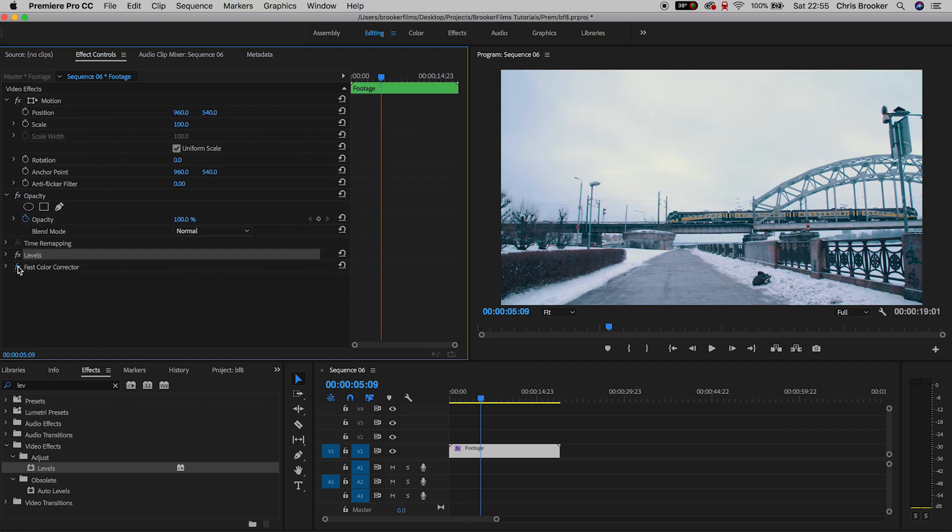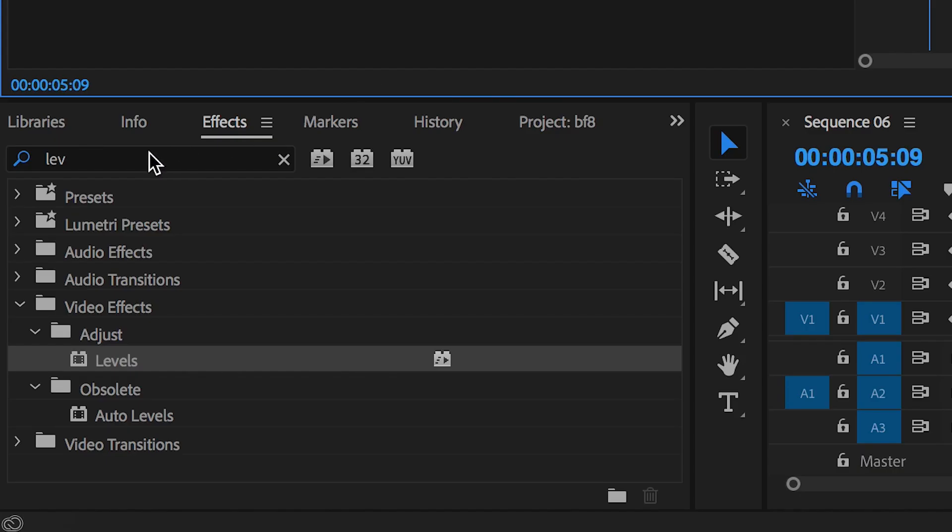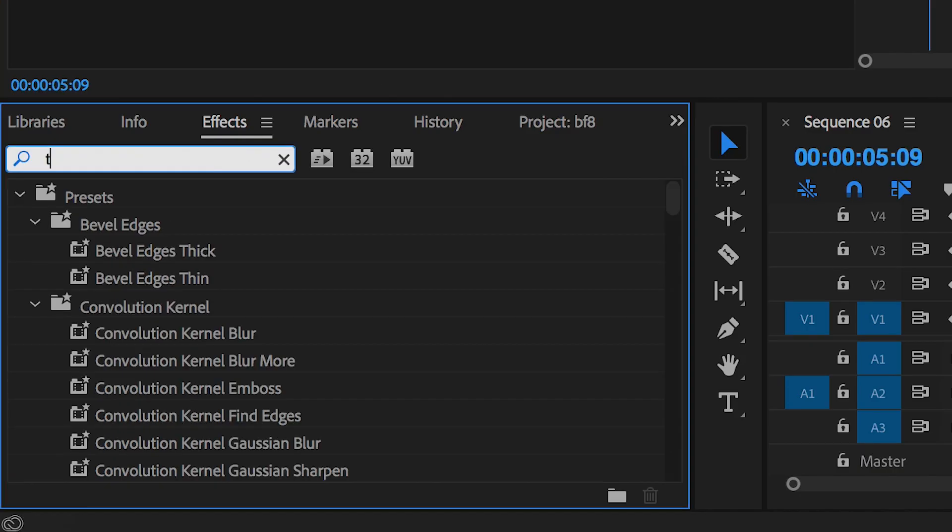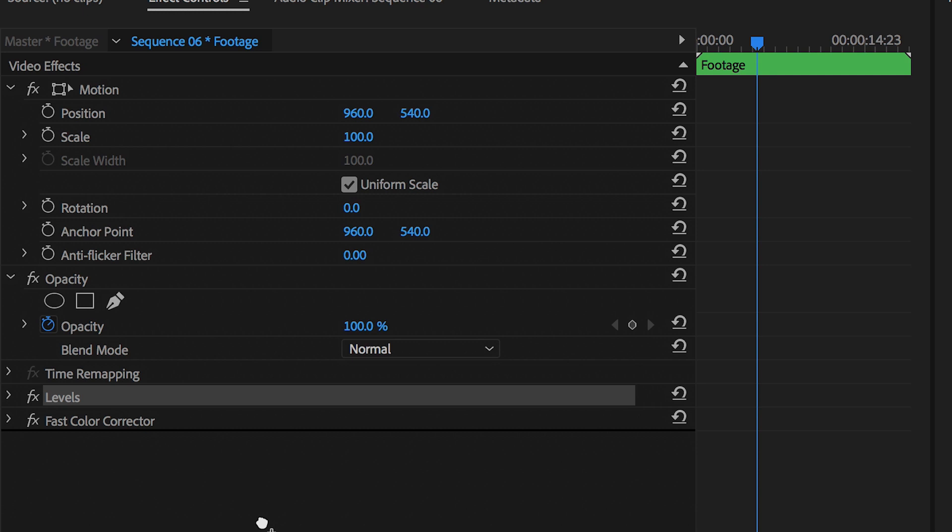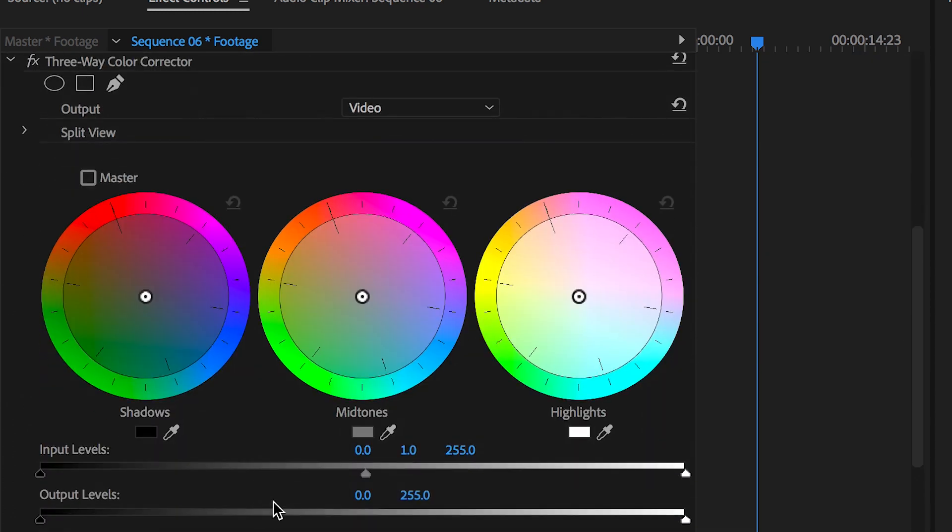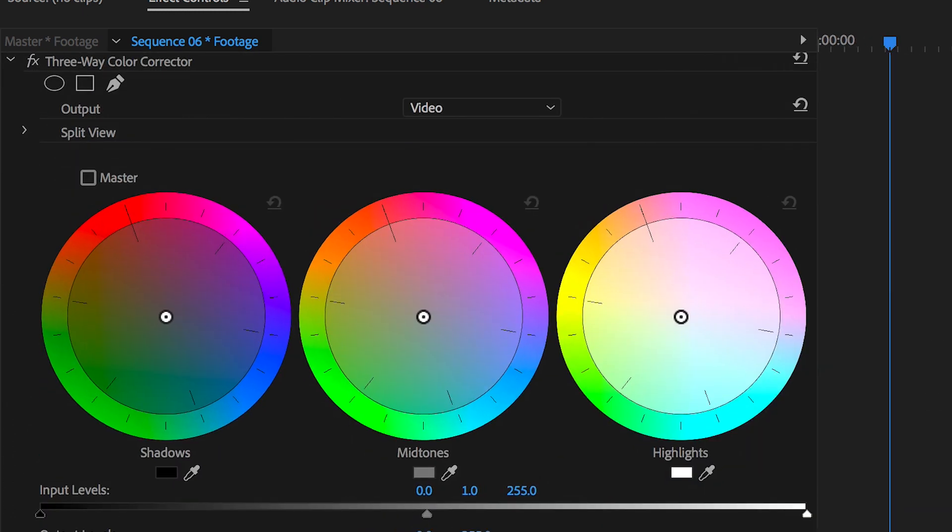Now we're almost done but we're not quite there, we're just going to add one more effect. So in the effects tab we're going to search for three-way color corrector and we'll drag this below fast color corrector.